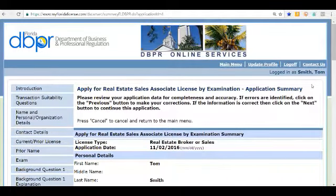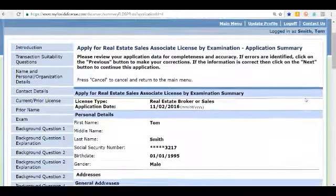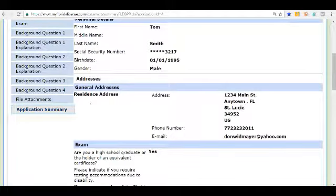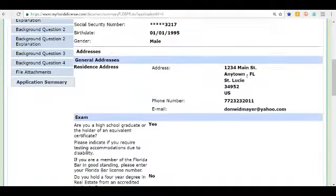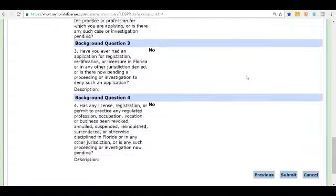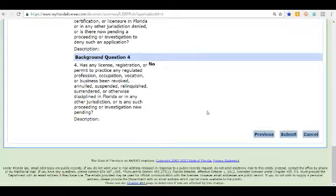Now this is our final screen — the final page to review all the information we entered for our online application. As I scroll down, you can view all the information we put in. You'll see on the left that we are at the very last step: Application Summary. We're looking at our answers, background question answers — and now we are ready to submit our application. I'm not going to actually submit this since this is just for practice. But once you hit the Submit button, it will take you to another screen where you'll have to pay the $83.75 to officially submit your application.